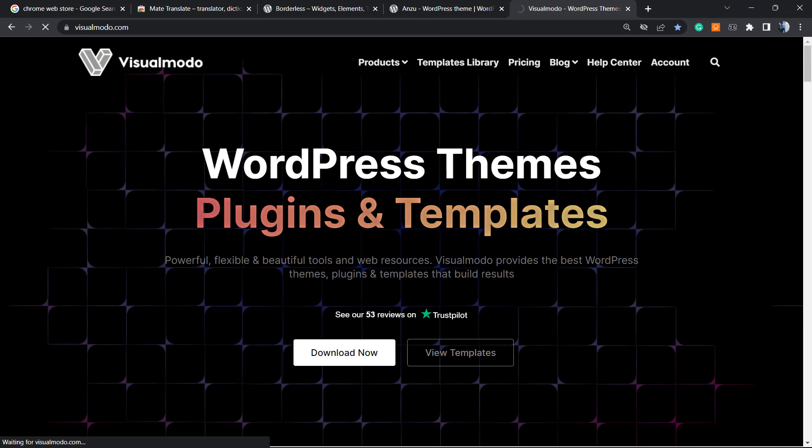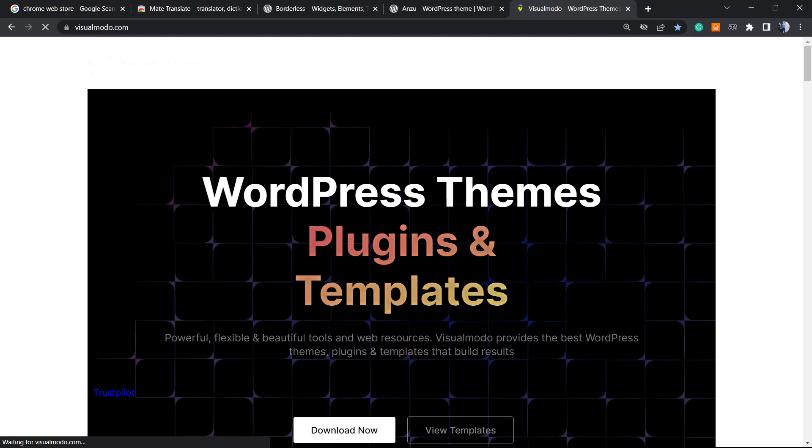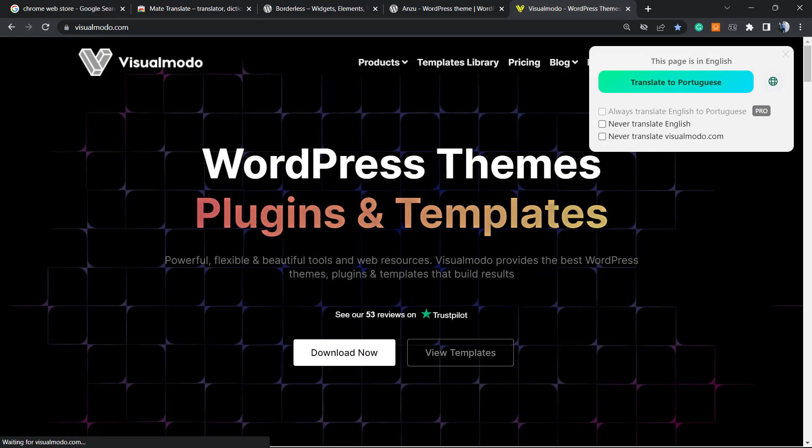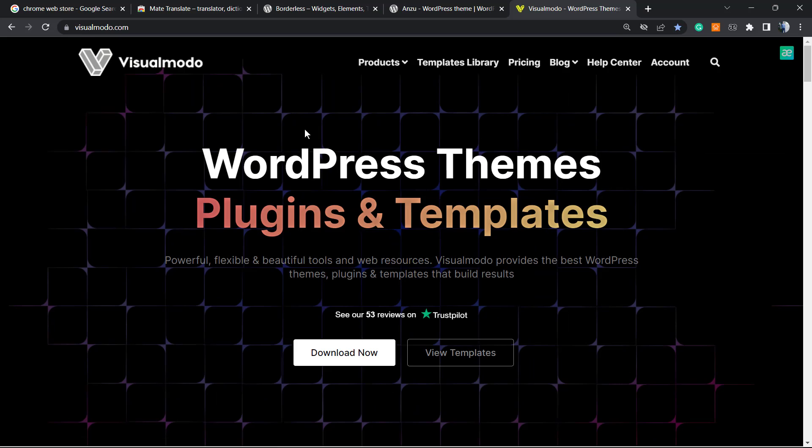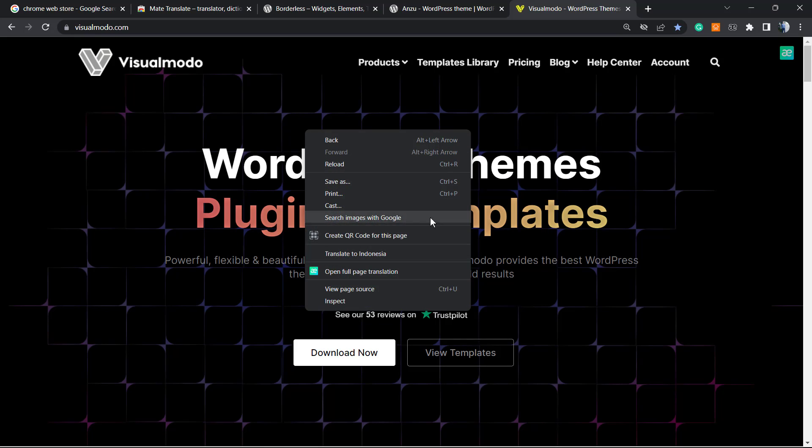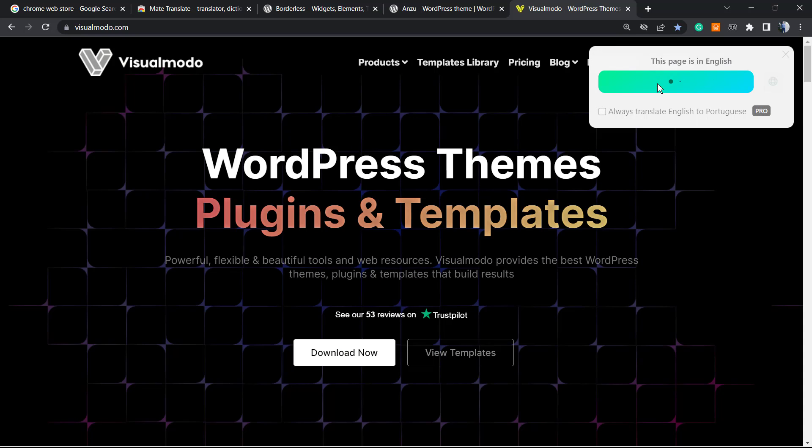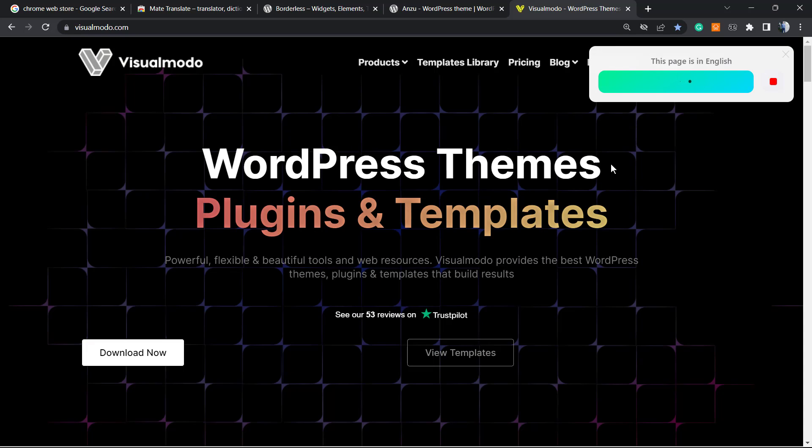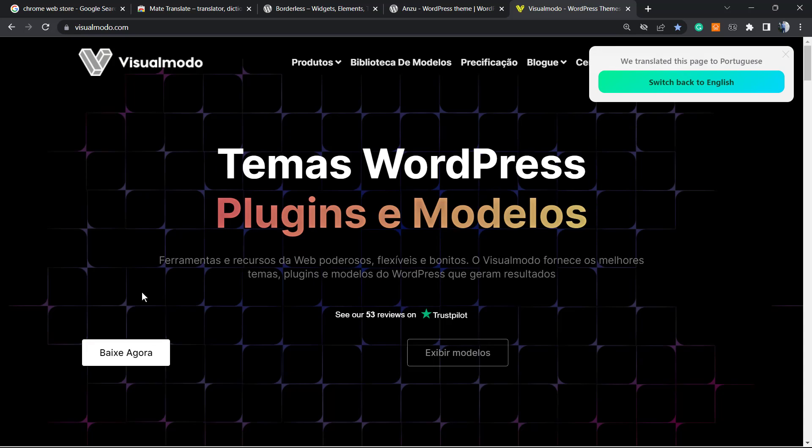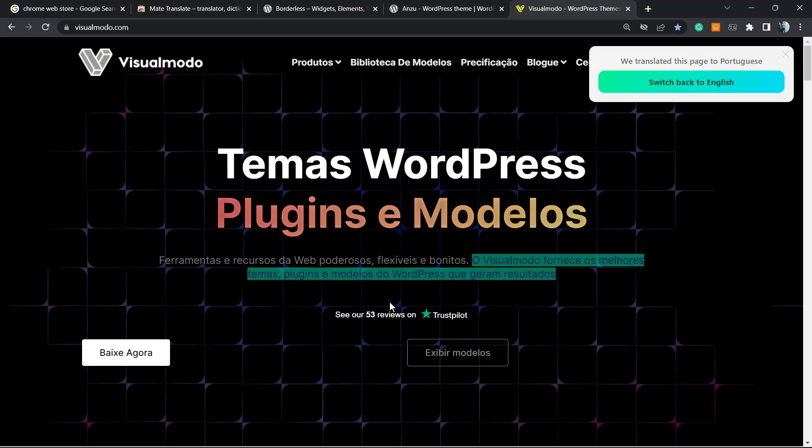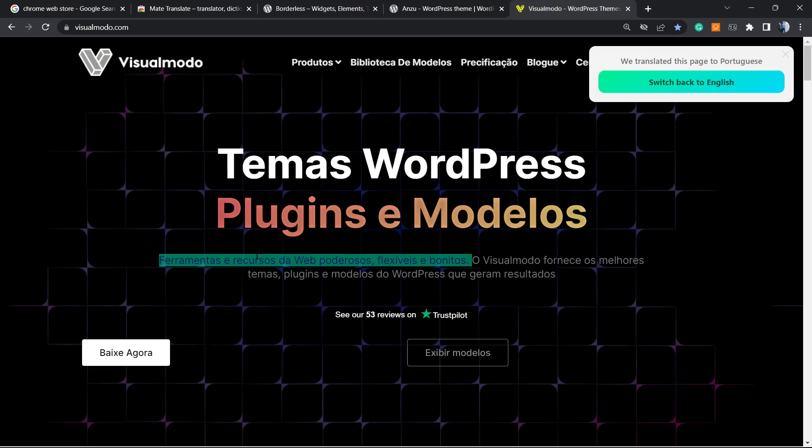So what we can do now after the extension is activated - let me update the site. This is the Visualmodo website. What we can do is, for example, click with the right button of our mouse and see a new button in Chrome called 'Open full page translation, translate to Portuguese.'